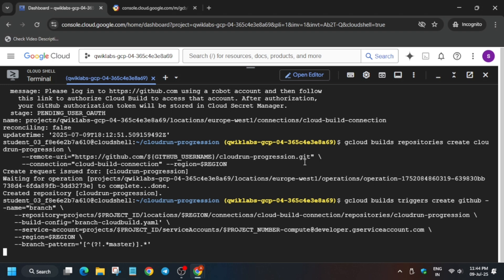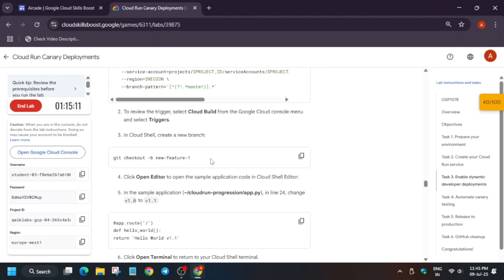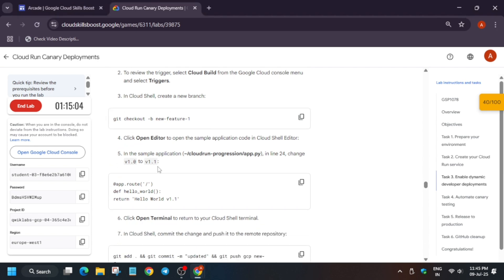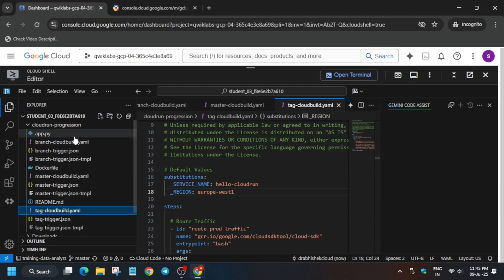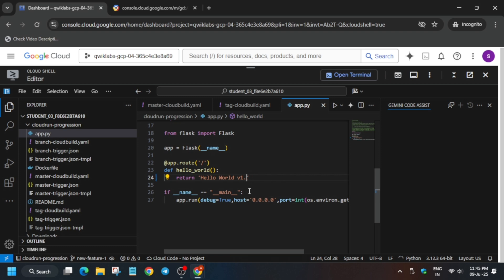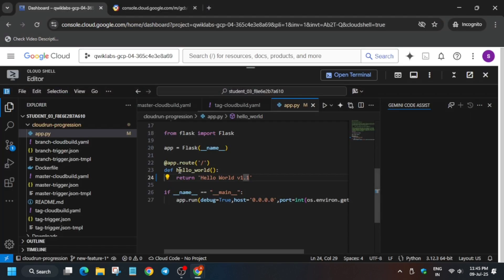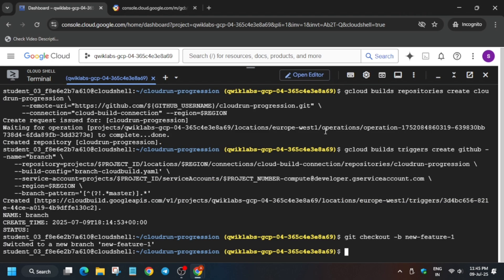Set up the trigger by running the command — it will basically set up the trigger. That is also done. Now run this next command. Update the version: it is currently 1.0, we have to make it 1.1. Come to the file, use backspace to change the number, and save it. Make sure the contents are the same — yes, it's the same. Save it, open the terminal, and run this command.